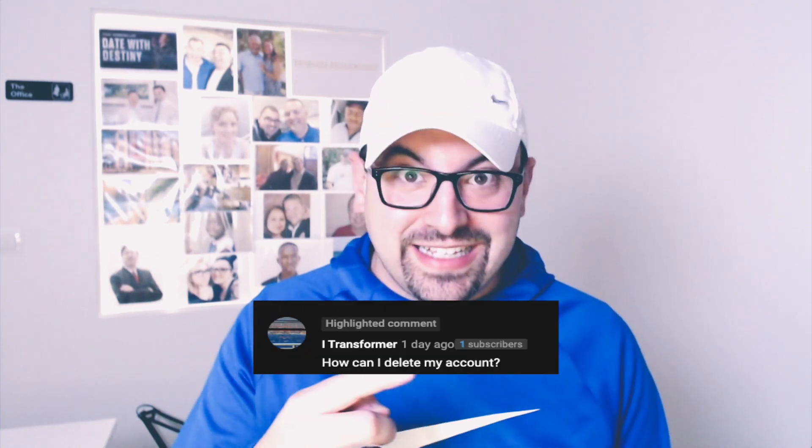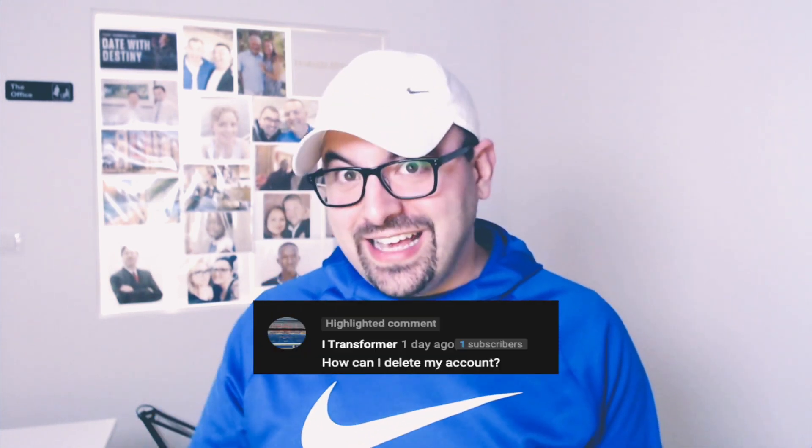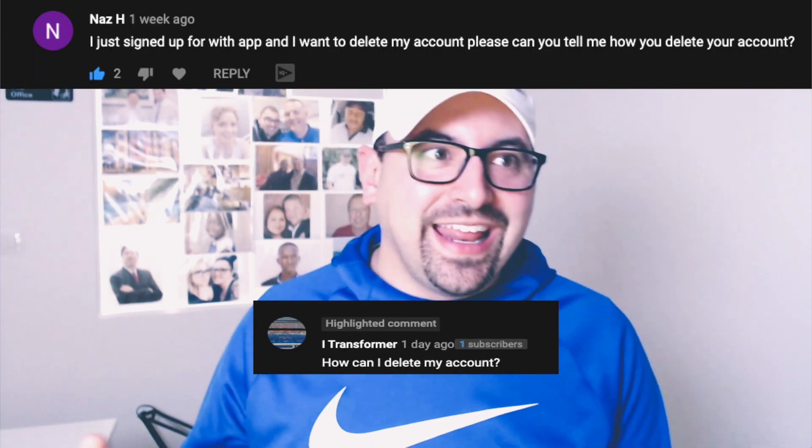Ever since I released my previous video on why I deleted the Clubhouse app, I've been getting comments like this, this, and this.